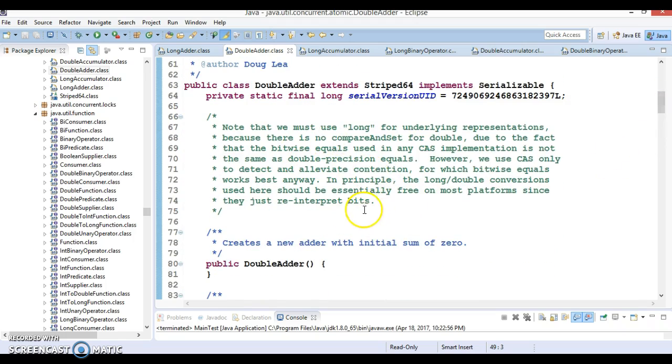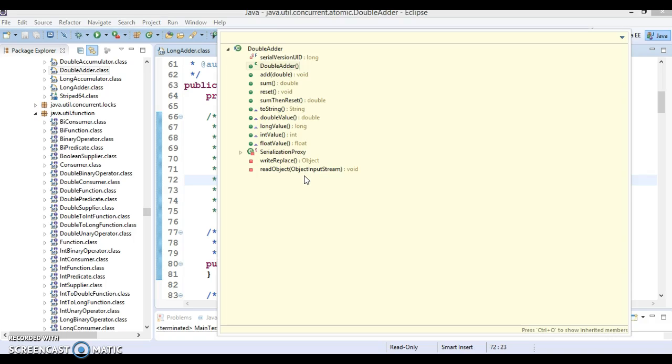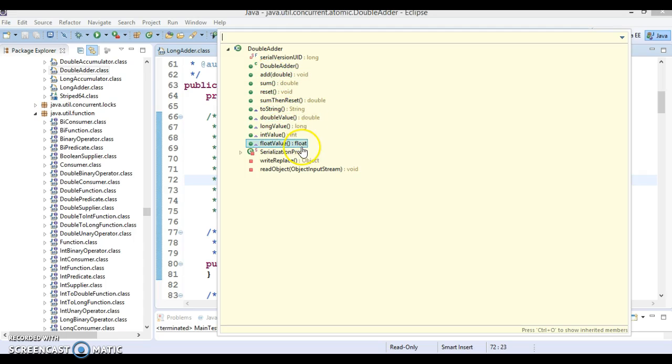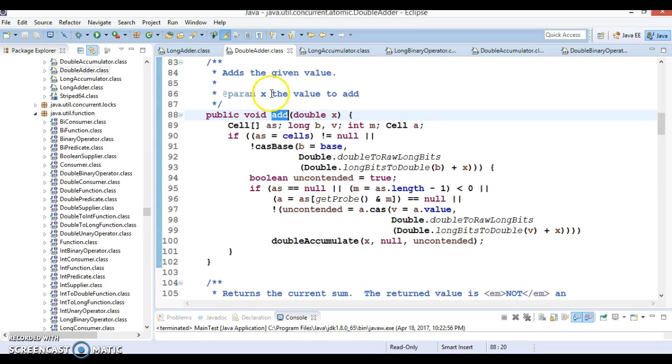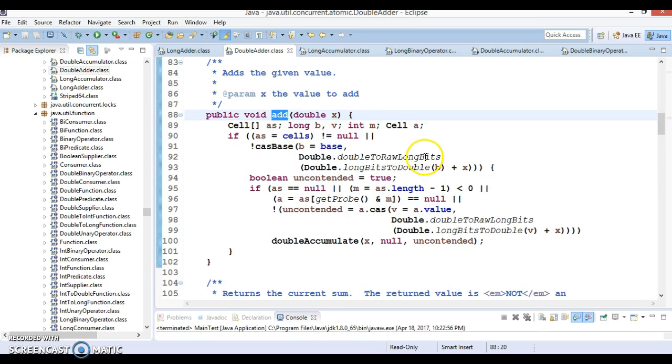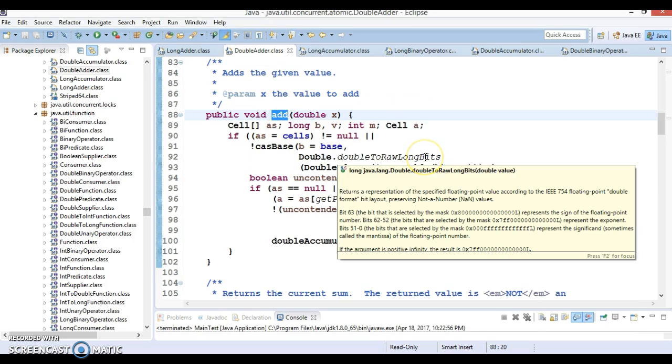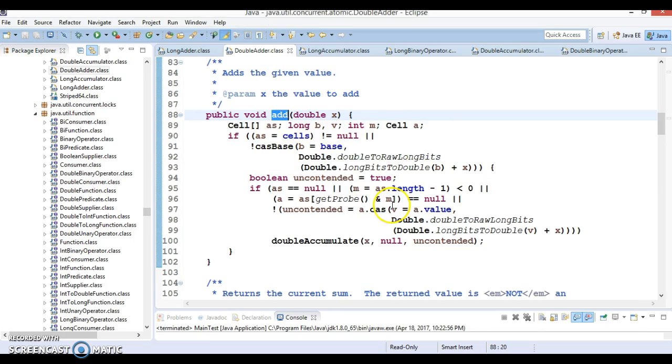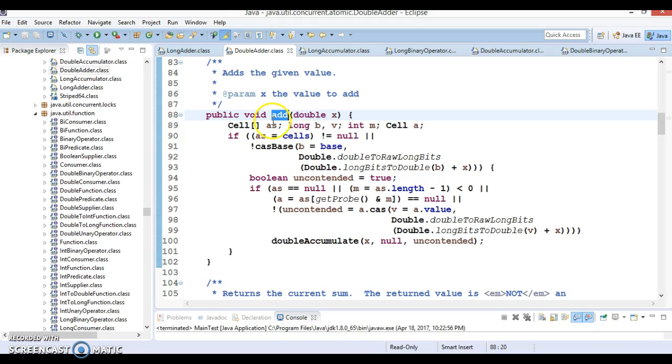And you can see there are a lot of methods inside this class. Like the add method will support you to add multiple values. And this class says double, so you can supply multiple double values and finally this will give you the sum of all values. And this sum is going to be calculated by